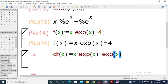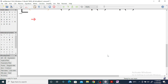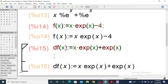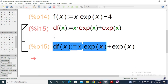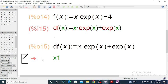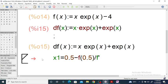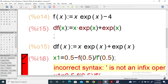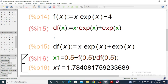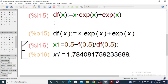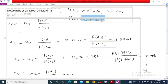So x₁ is equal to x₀, which is 0.5, minus f(0.5) divided by diff(f, x) evaluated at 0.5. For the derivative in Maxima we use 'dup' notation. We get the value of x₁ equal to 1.7840, which is the same value 1.7841.